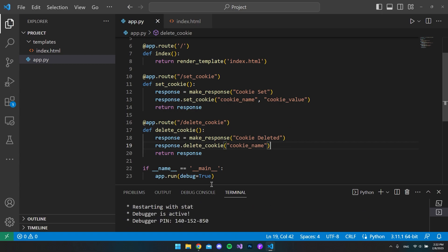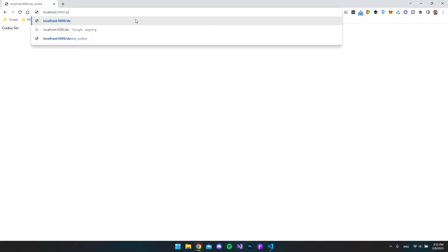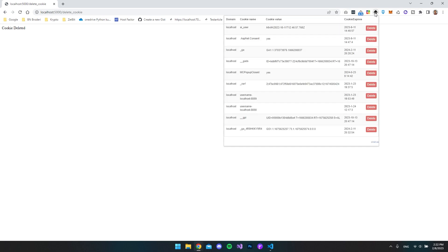So let's go and say delete underscore cookie. And now you can see it says cookie deleted. So if we go into our cookies again, you can see that it's gone.